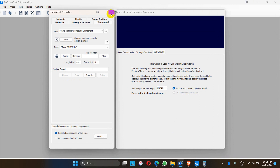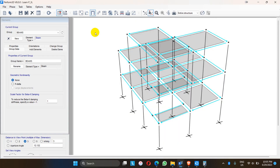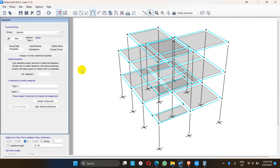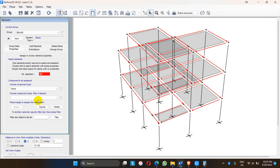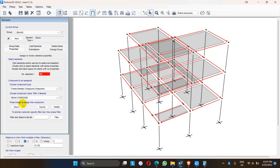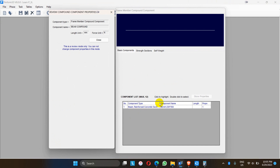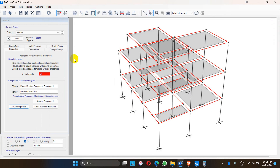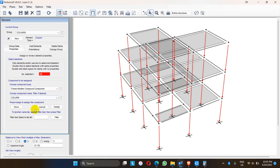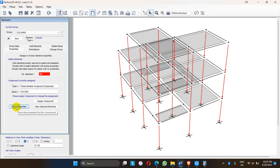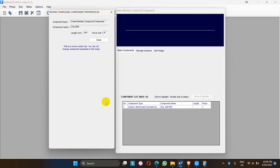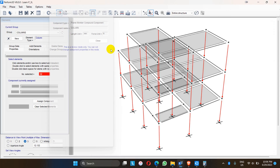Let me close this tab and go to the elements. We have to assign the properties we just defined for the beams and slab. The blue elements are the beams — go to properties tab, select all the beams, then assign component frame member — it's a beam component. Assign. These beams are assigned as elastic beams of size 230 by 350. Similarly, let me go to columns — select all the columns, then properties, assign component, frame compound column, and assign.